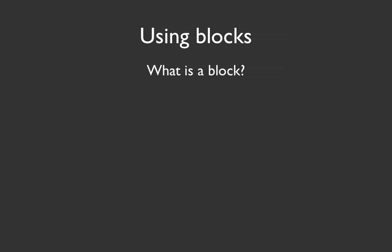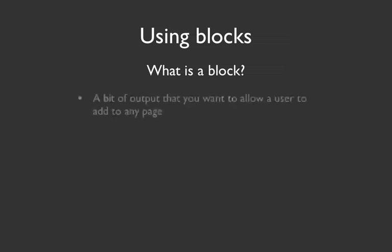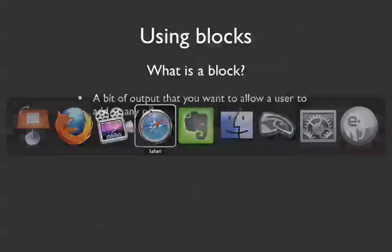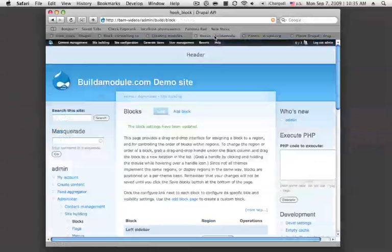A block is an essential element of Drupal that it uses to display content in little areas. On your page, if we're looking at a Drupal page, let me go ahead and pop over to one so you can see here.